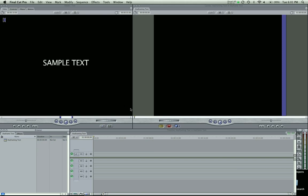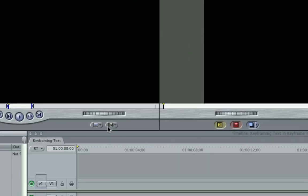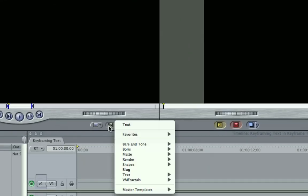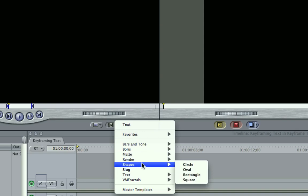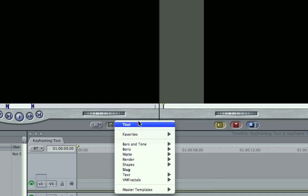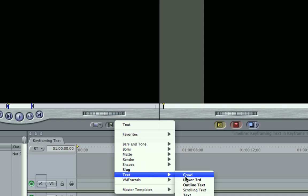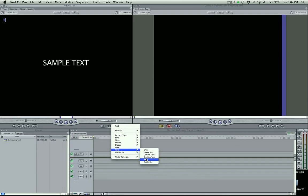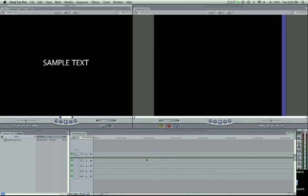So to create text in the first place, go to your Video Generators tab, click down the menu. I've been using text recently, so it shows up at the top, but if you haven't, it's here, text, and come down and select text right there.